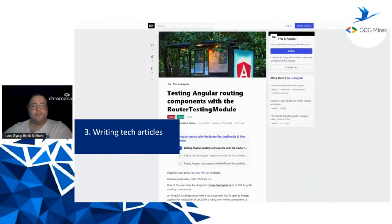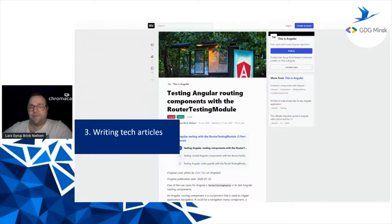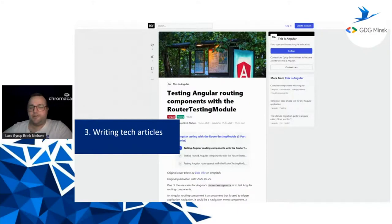Then I actually started writing tech articles. It was originally based on my first presentation at the meetup about the MVP or Model View Presenter pattern combined with the Angular framework. That's actually an ongoing series I'm still adding chapters to every now and then. Lately I've been writing about testing, as well as automated workflows, CI, and software architecture.